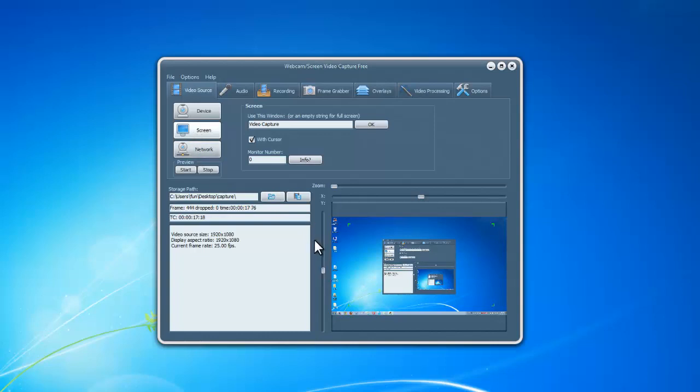You can zoom in, zoom out and use the X and Y slider bar to specify the recording region.